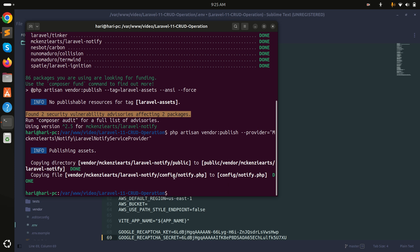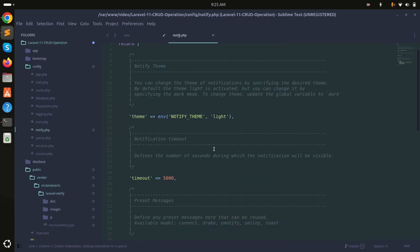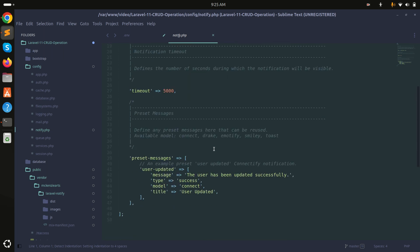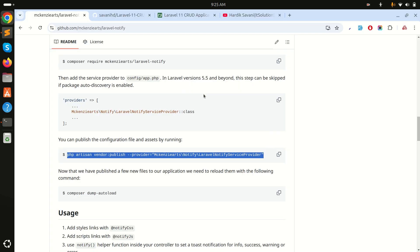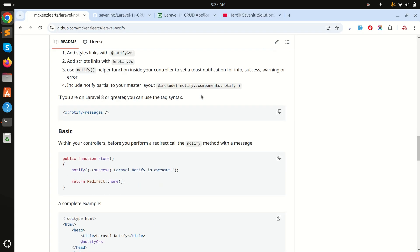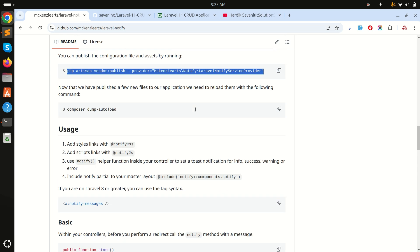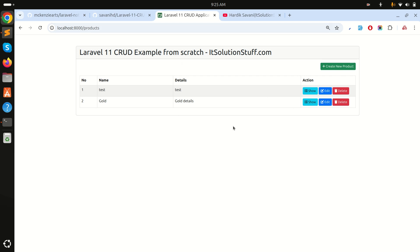The package also created a config file. If I go to the config folder, there is a notify config file where you can set which theme to use and other options. Now the next step is to properly add the styles.